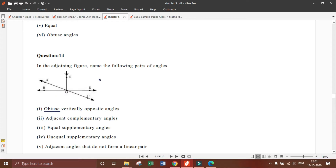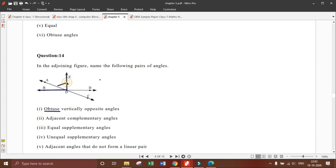Here we can see that angle E, O, D is 90 degrees. Also, angle E, O, B is 90 degrees. In these angles we have two angles: one is angle A, O, E and the second is angle A, O, B, which together combine to form the 90-degree angle E, O, B.